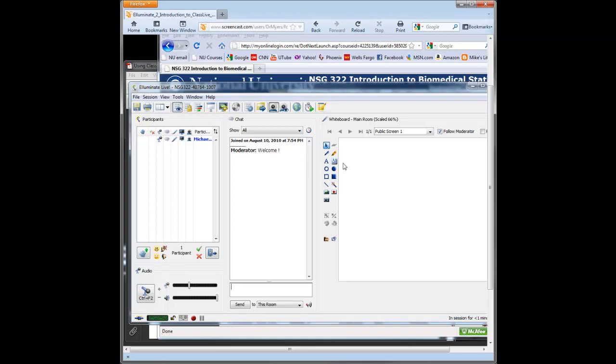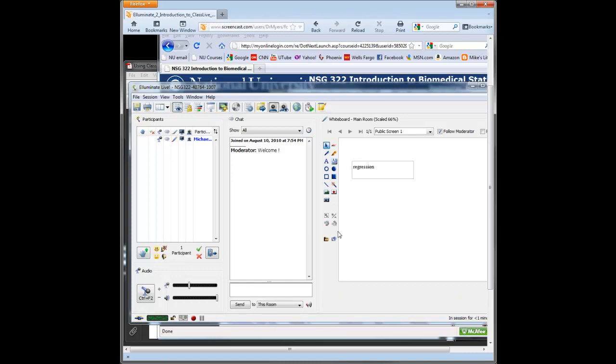We can also type things in there, formulas, anything we want to talk about. You can type in here as well. So to load your PowerPoint, you click on load a presentation in the bottom left corner here.